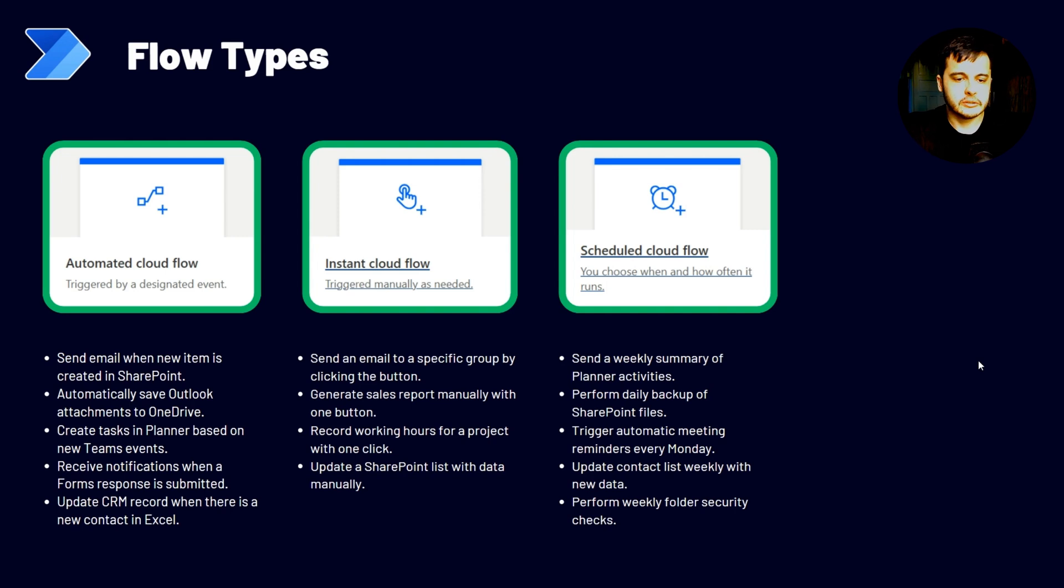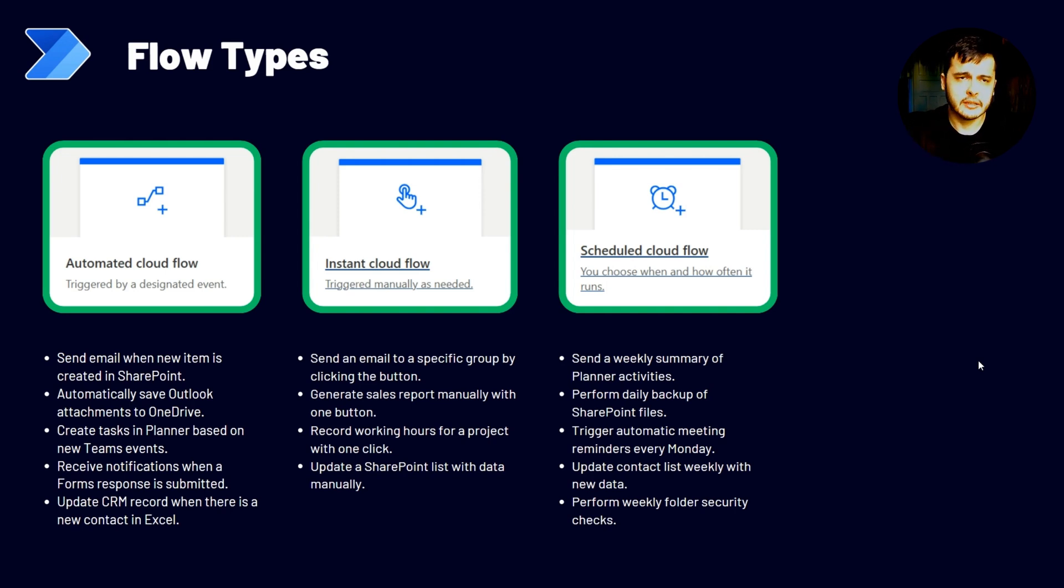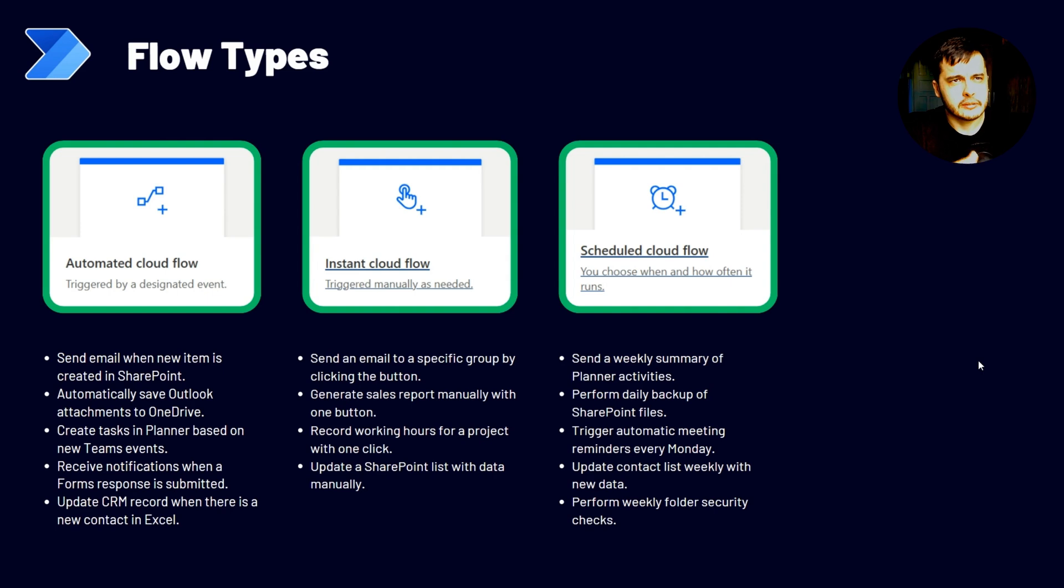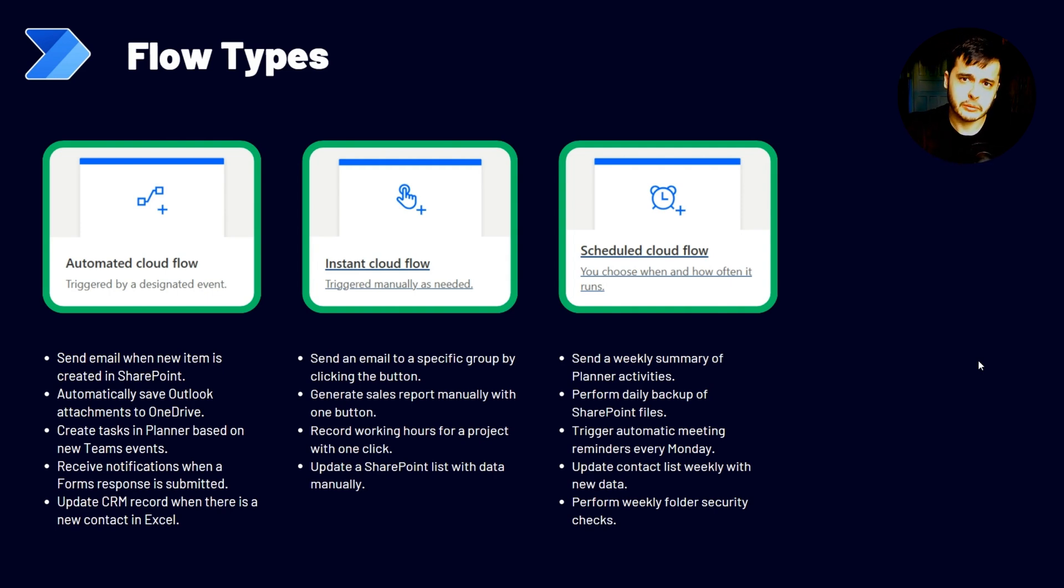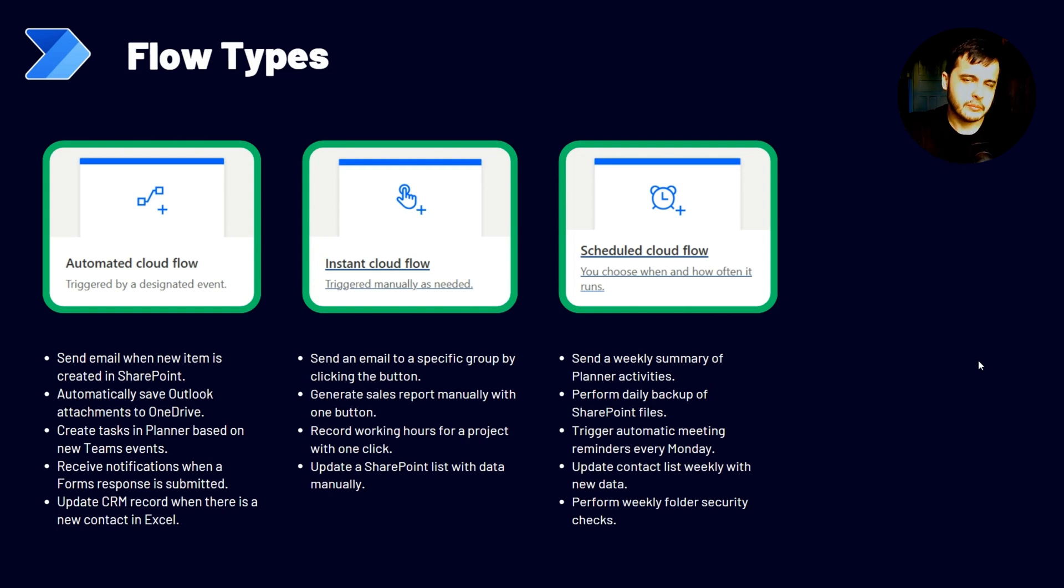And lastly, we could have a flow that perform weekly folder security checks. We can have this flow, for example, check the folders in the SharePoint library and see if this folder is shared with someone else that should not have access and then warn someone. And many other actions that we can execute.